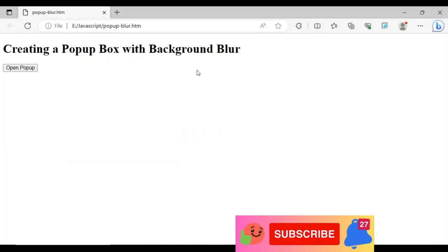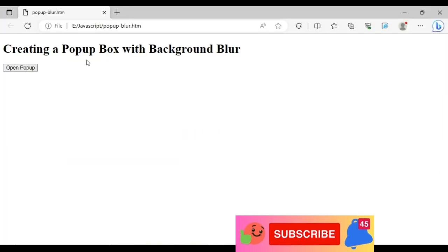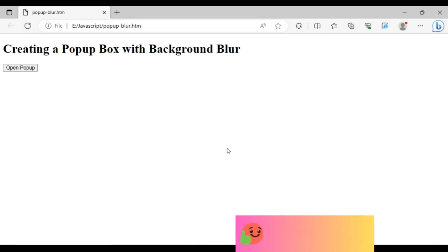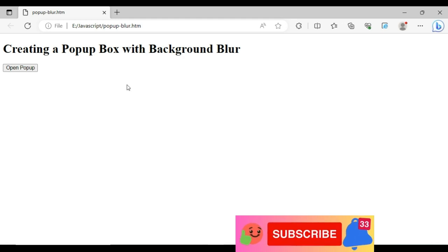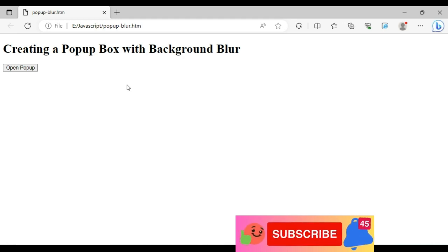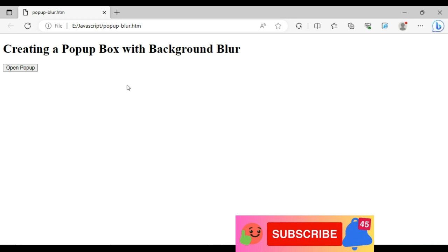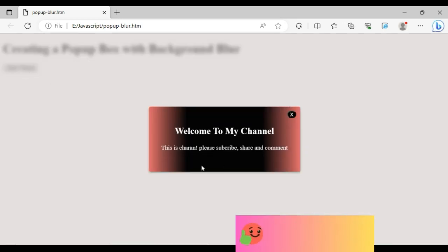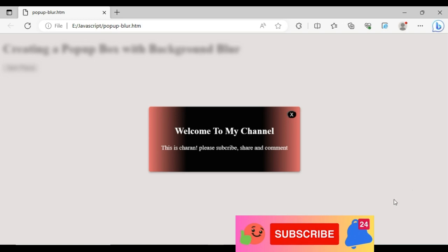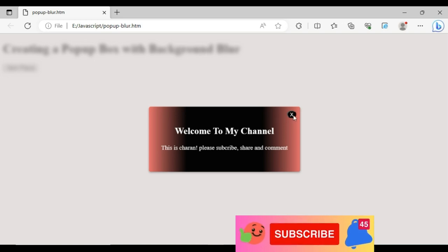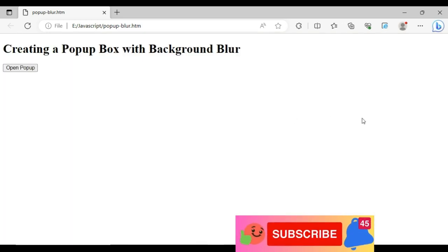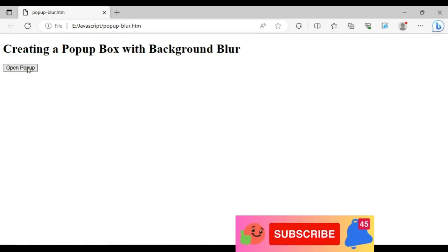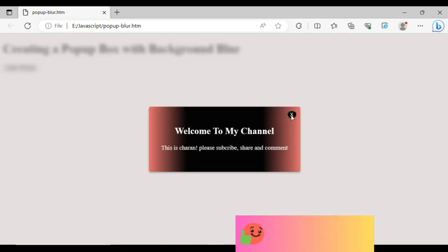We'll check the final output of our application. I'm reloading the browser and here we've got the final output of our application, creating a popup box. And open, the background will be blurred. So when I click the popup, see here we got the popup box, the background will be blurred. That's it.